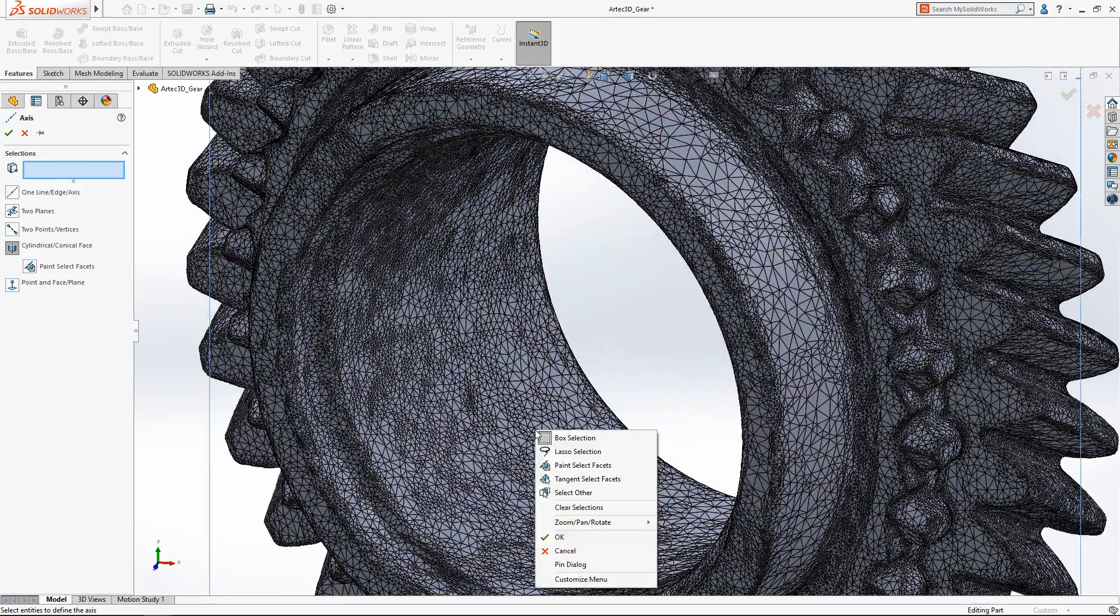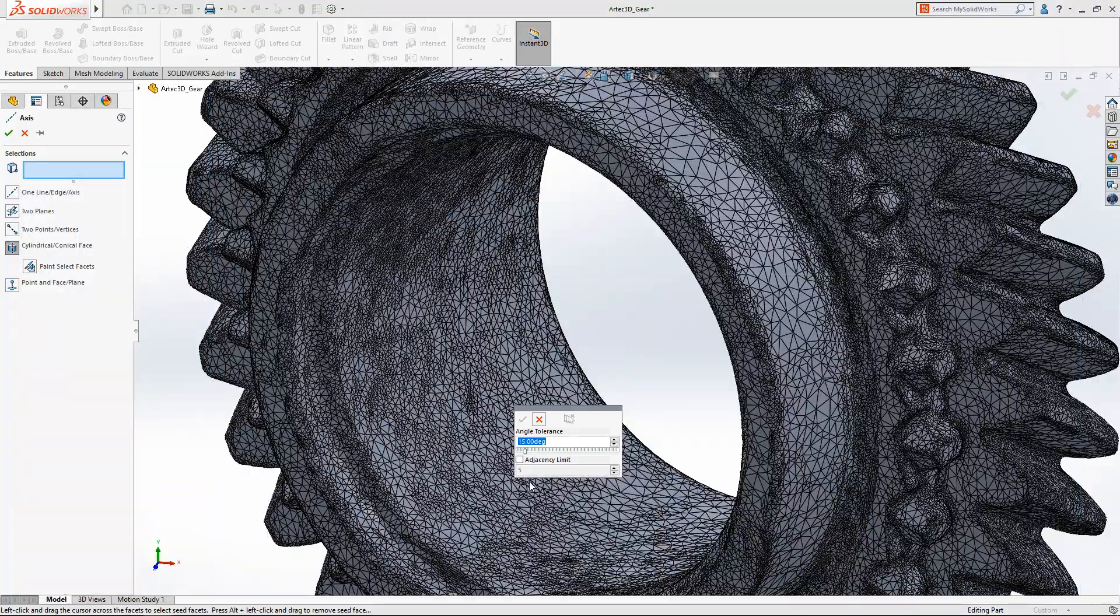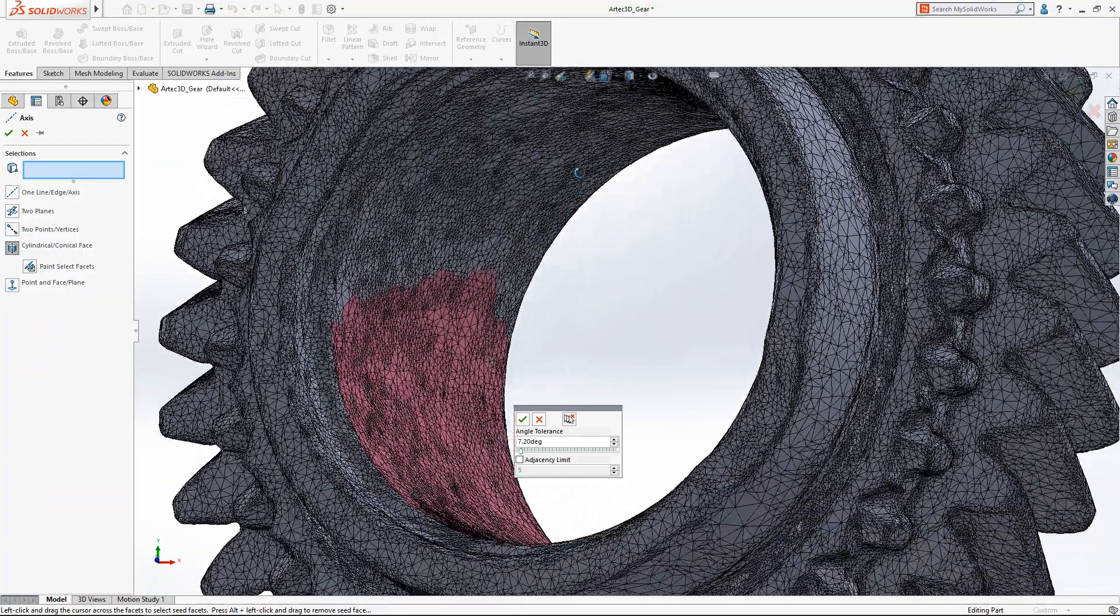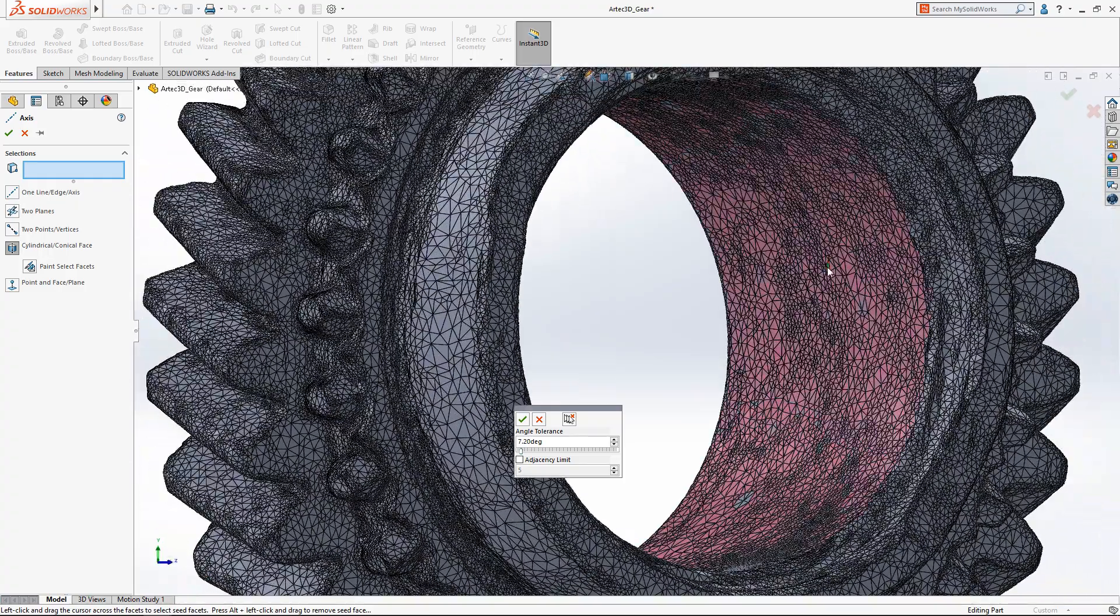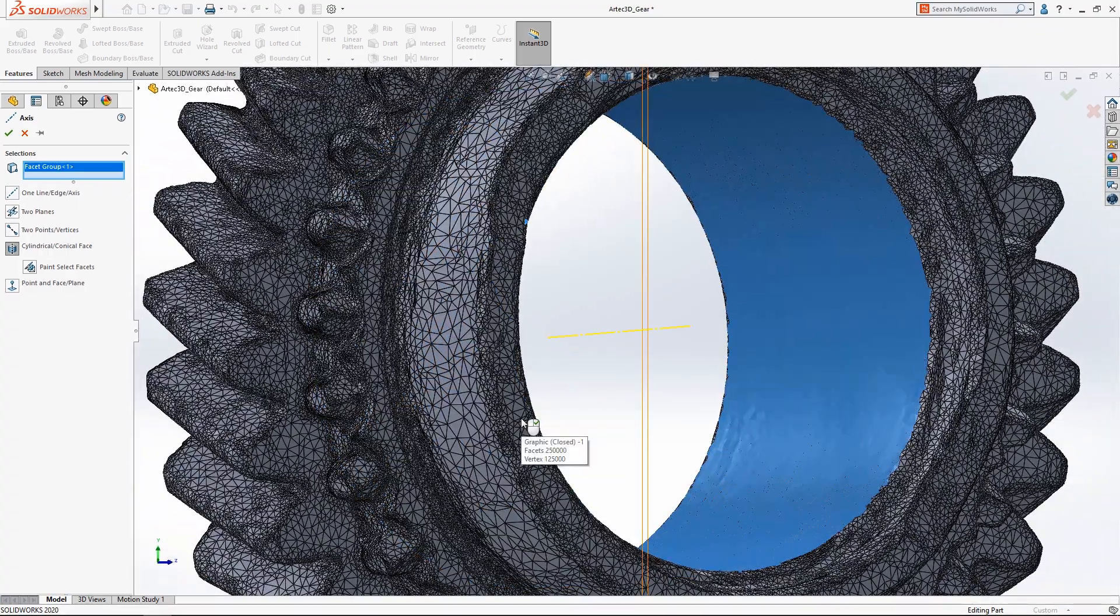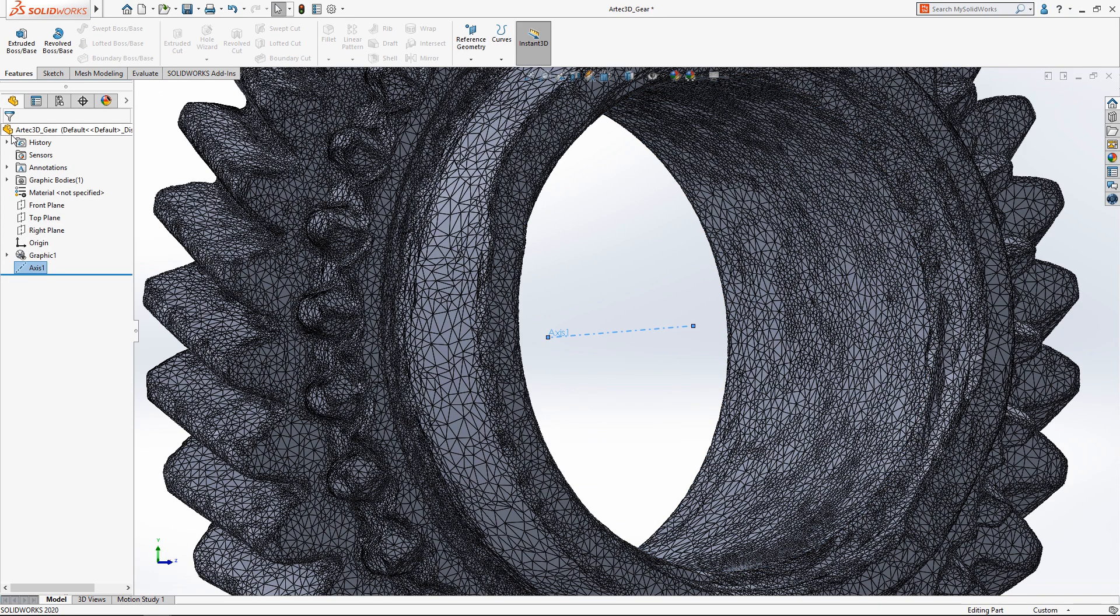In SolidWorks 2020, creating reference axis and planes from mesh geometry is now supported, and the new tangency select tool makes quick work of selecting the facets you want while avoiding facets you don't.